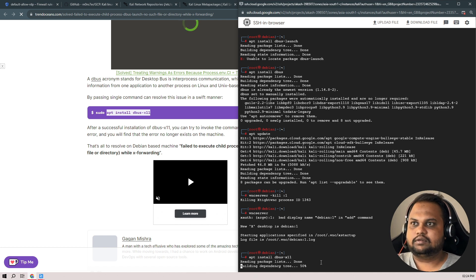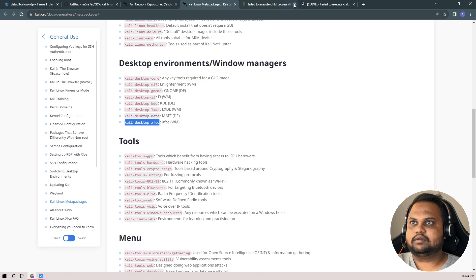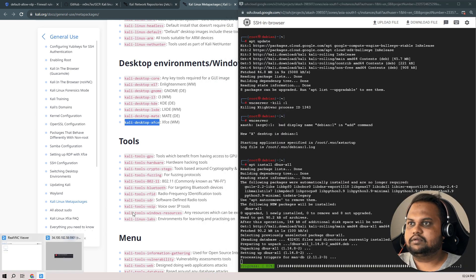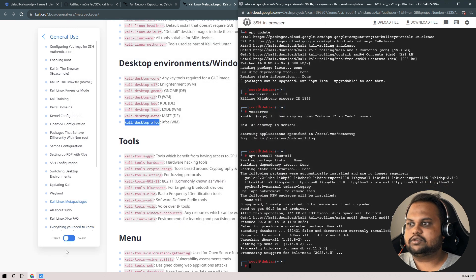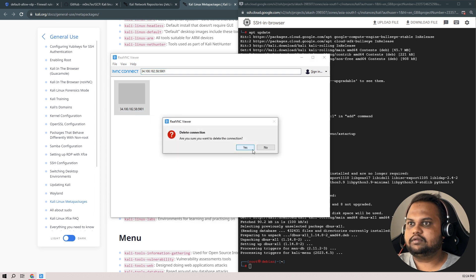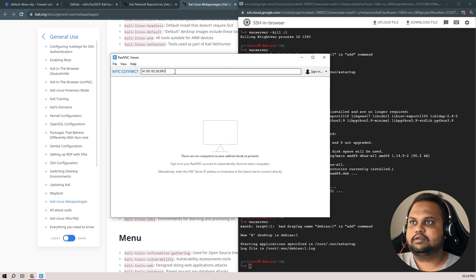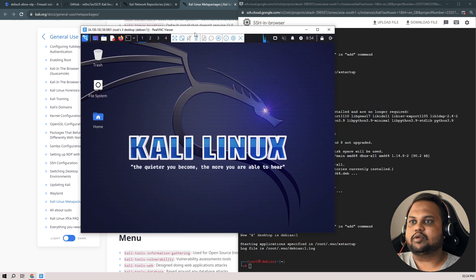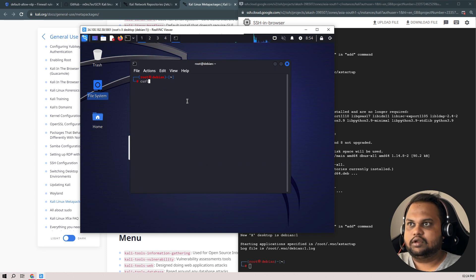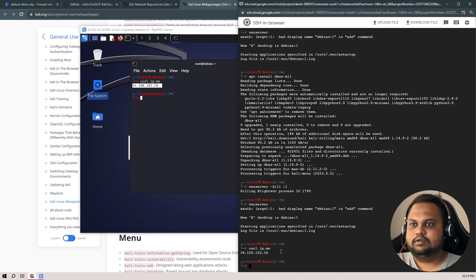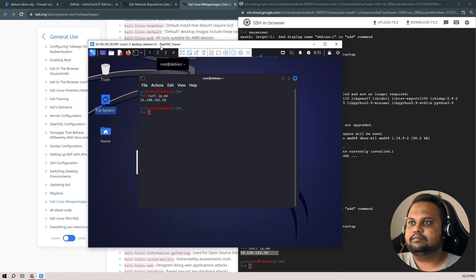Let's install dbus-x11. Install it. Now let me stop this, delete it, and restart the VNC server. Let's see if we can get the desktop environment — yes! We got desktop access to our Kali. Let's take the shell and check with curl ip.me — yes, it's the same IP. We have successfully got desktop access using VNC.